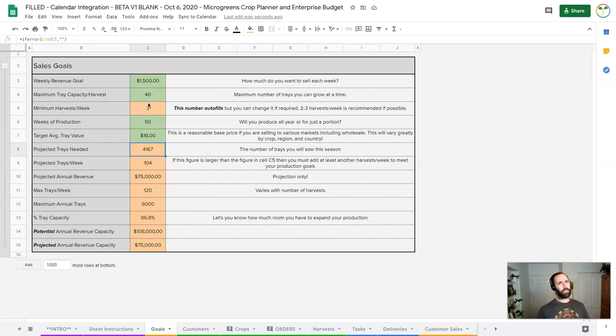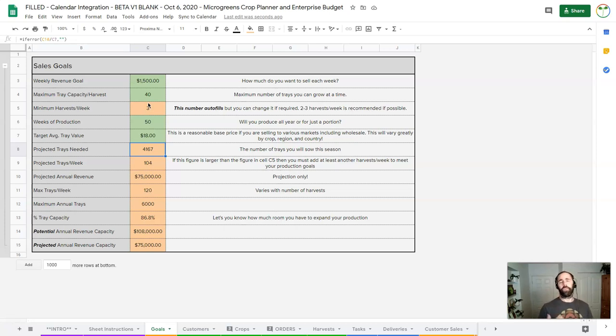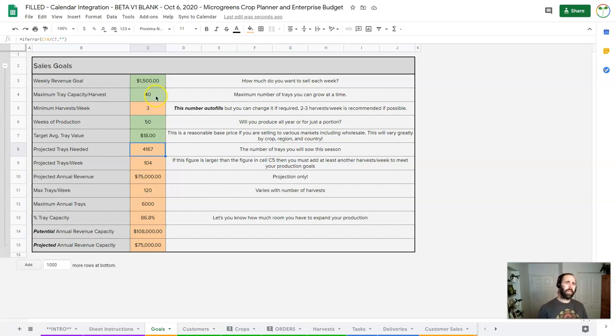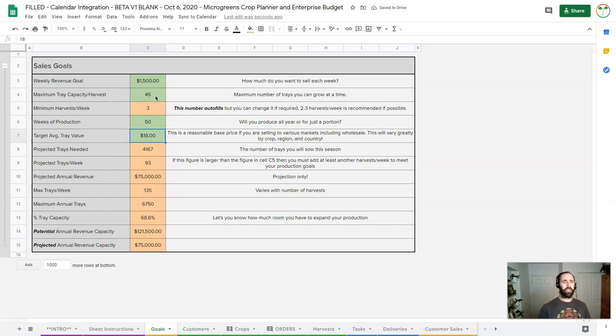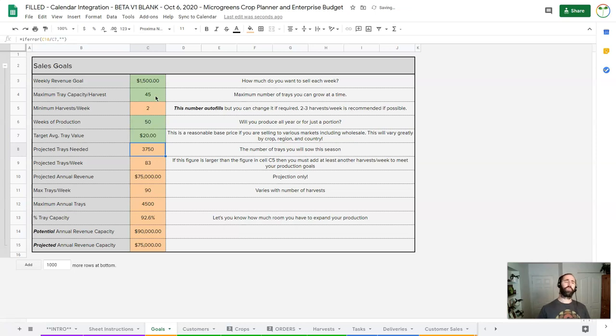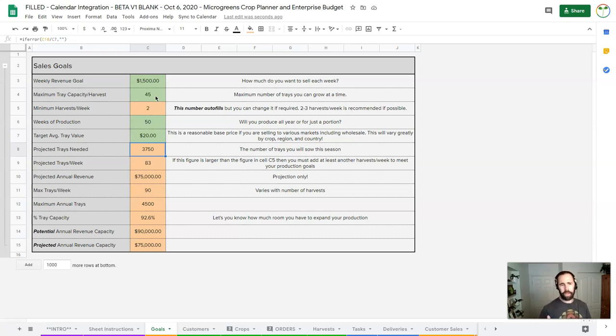So how do we make some changes here? I'm kind of thinking, maybe I can do 45 trays. Actually, I think I've got enough space. Okay, that's still just three harvests a week. Let's put our tray value at about $20. Okay, here we go.